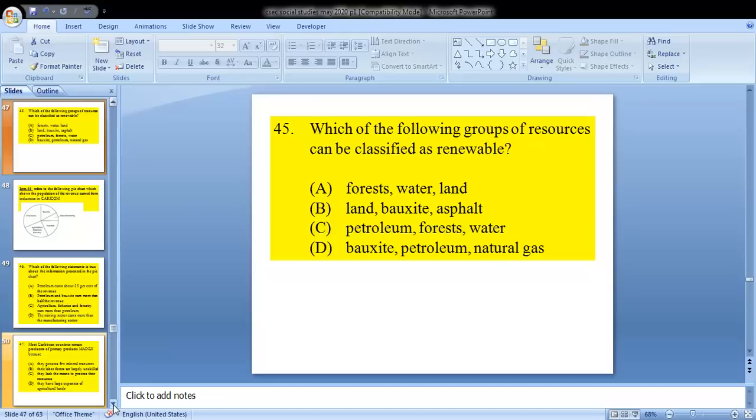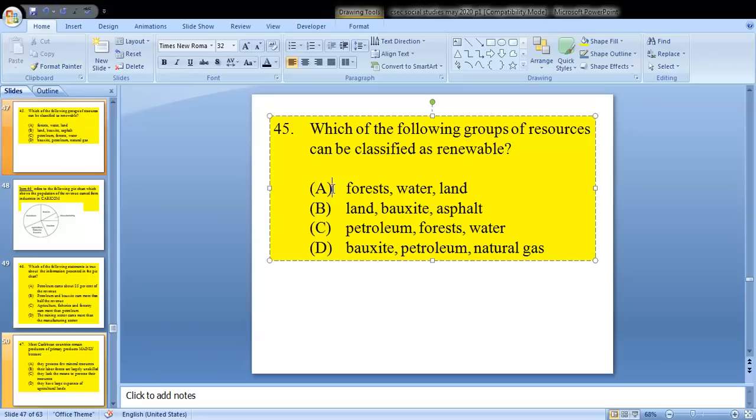Question 45: which of the following groups of resources can be classified as renewable? The answer is A — forest, water, land.